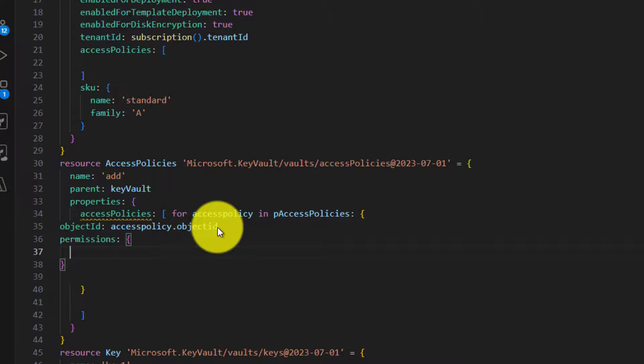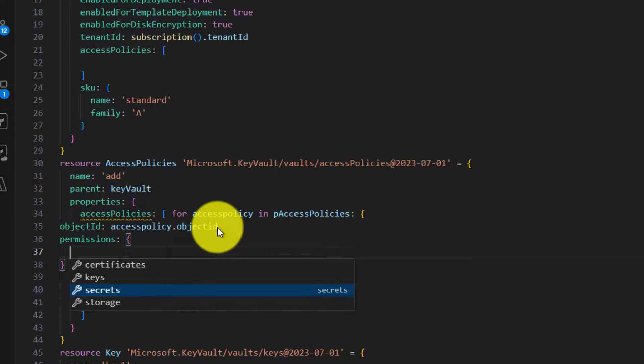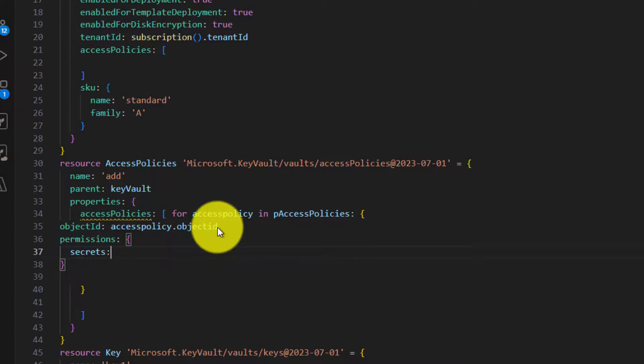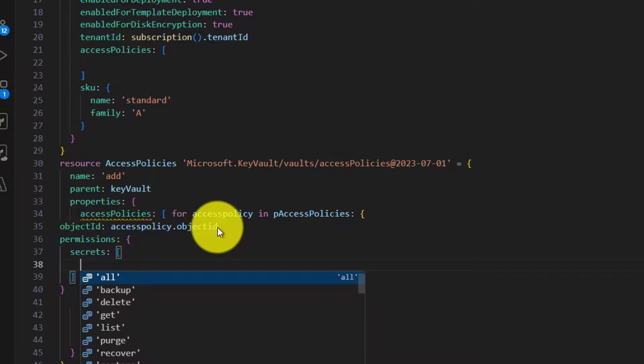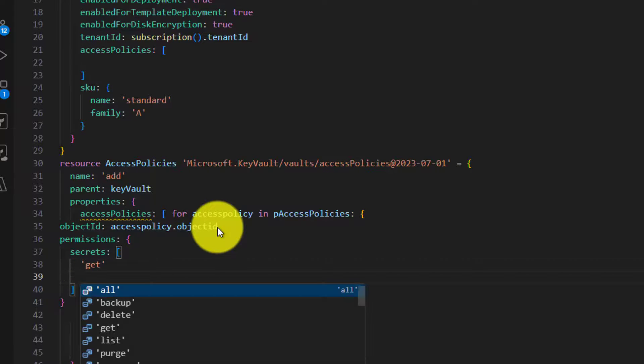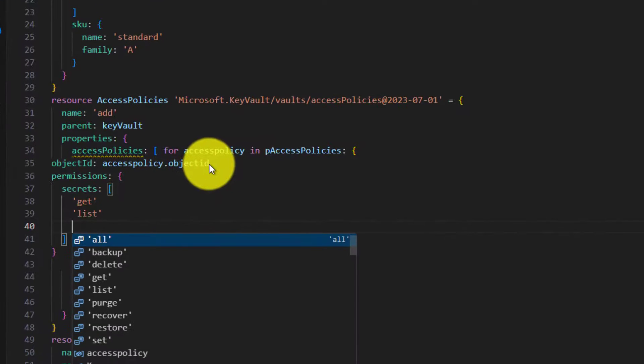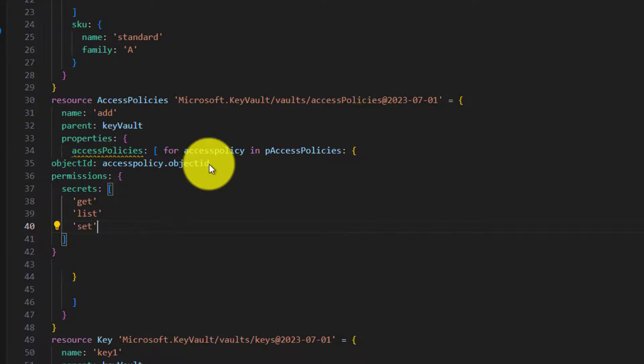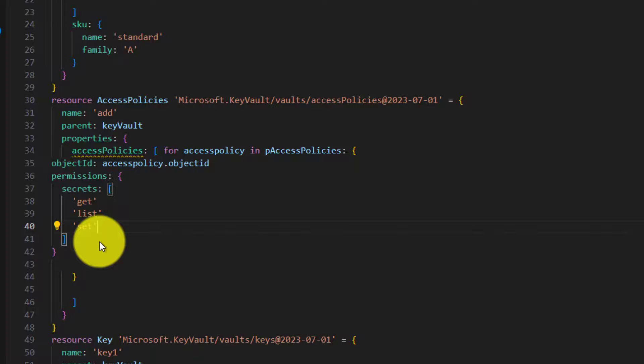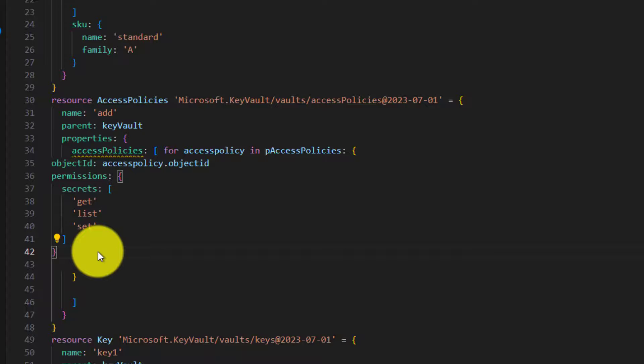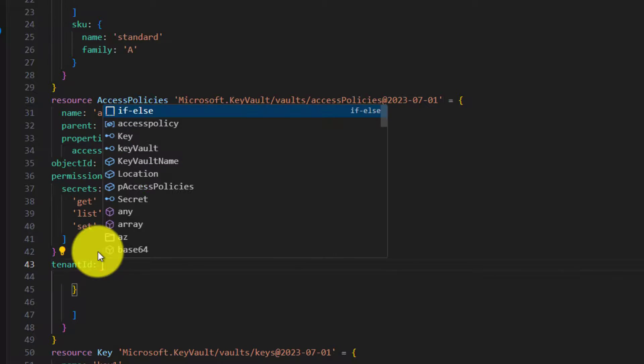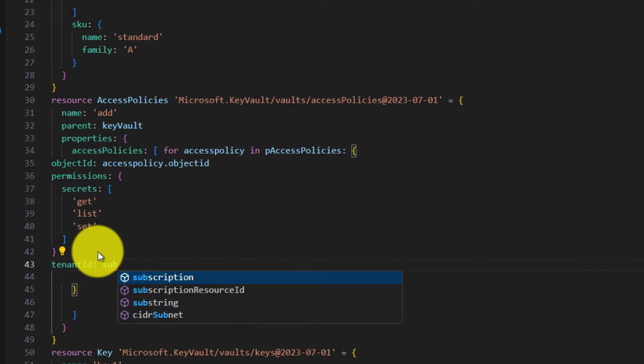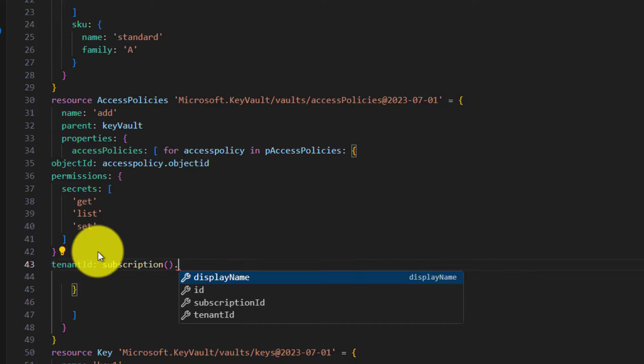And then the access policy array, and then we put a colon, and then basically colon means it's kind of equal, and then create an object like this. We specify object ID - this object ID should come from accessPolicy.objectId. And then permissions is an object. Inside the permissions we can give all the permissions that are required. In our case, maybe we will start with secrets, which is an array, and we would like to give get, list, and maybe set if at all required. Set means the people to whom you are giving access will be able to create a new secret.